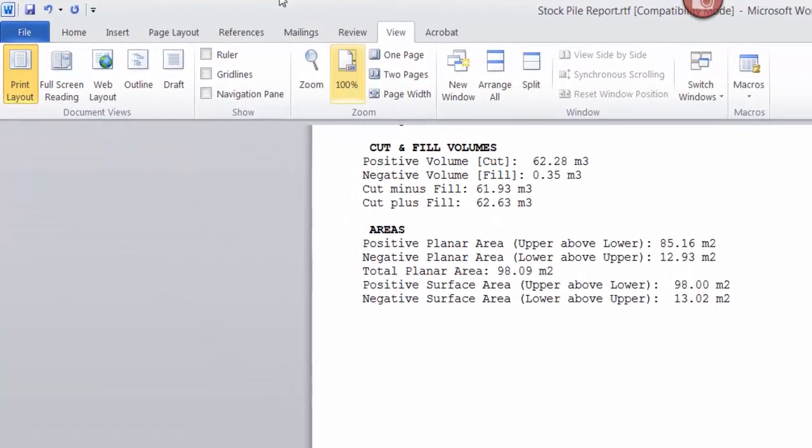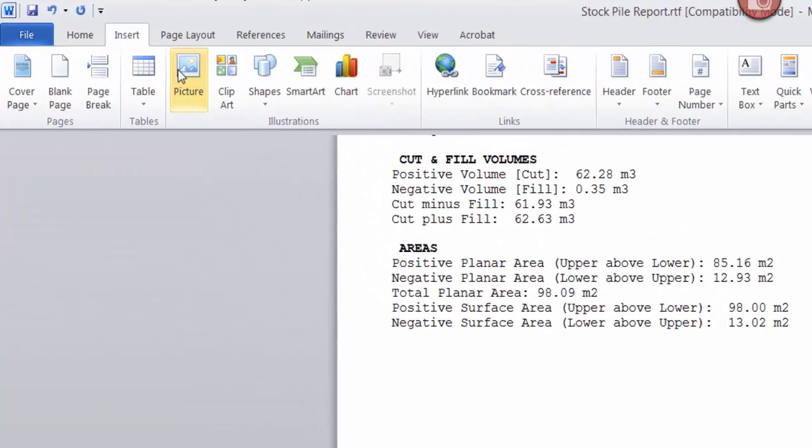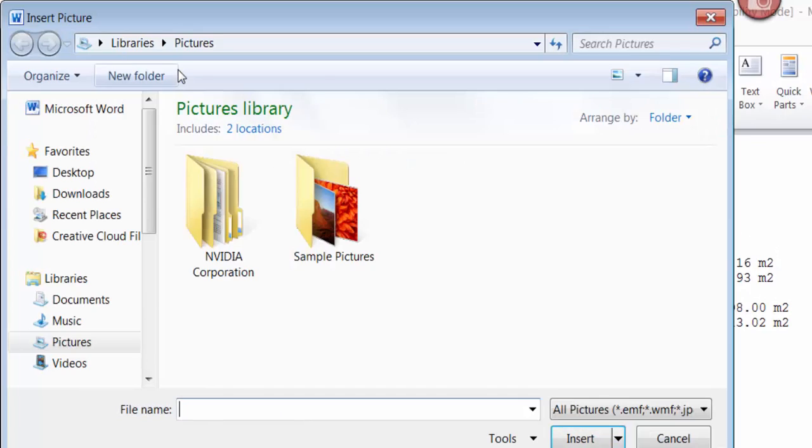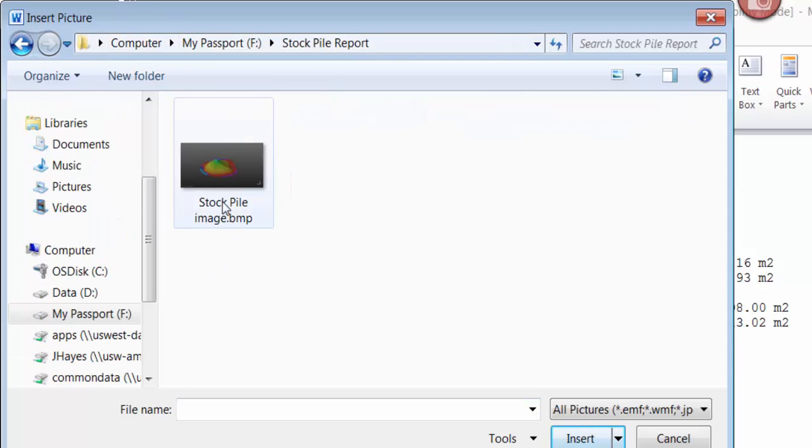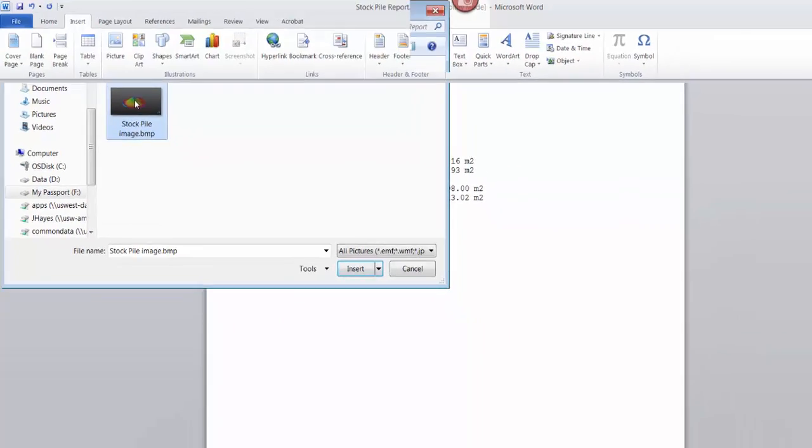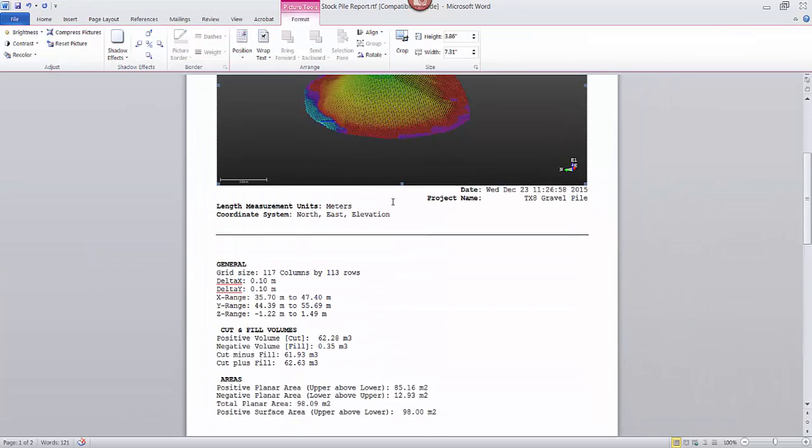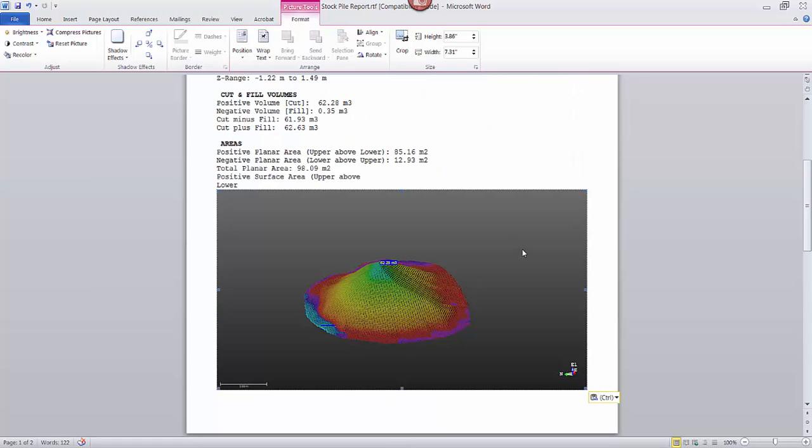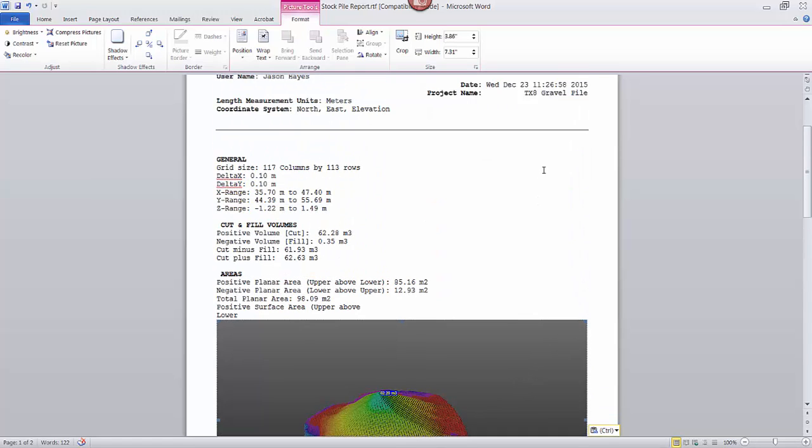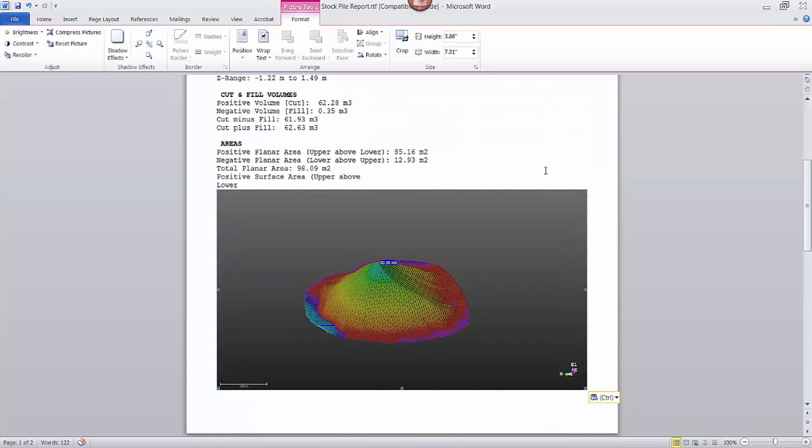And then now I'm just going to go back and click on insert picture in Microsoft Word, browse to that same image. I'm just going to select that. Probably should have had my cursor in the right spot. I'm just going to drag it down to the bottom of the page there. All right, and there it is. A fairly nice looking volume calculation report.